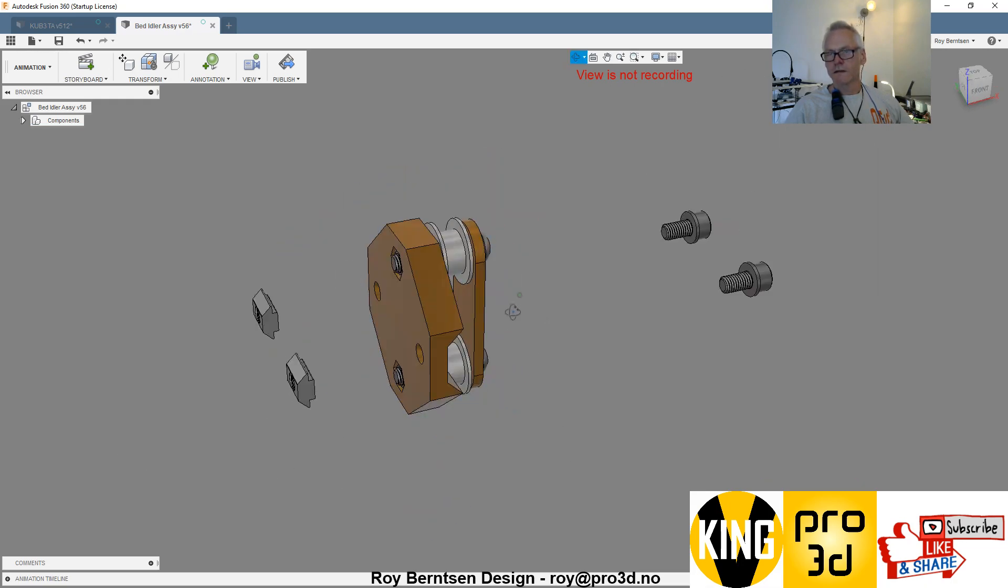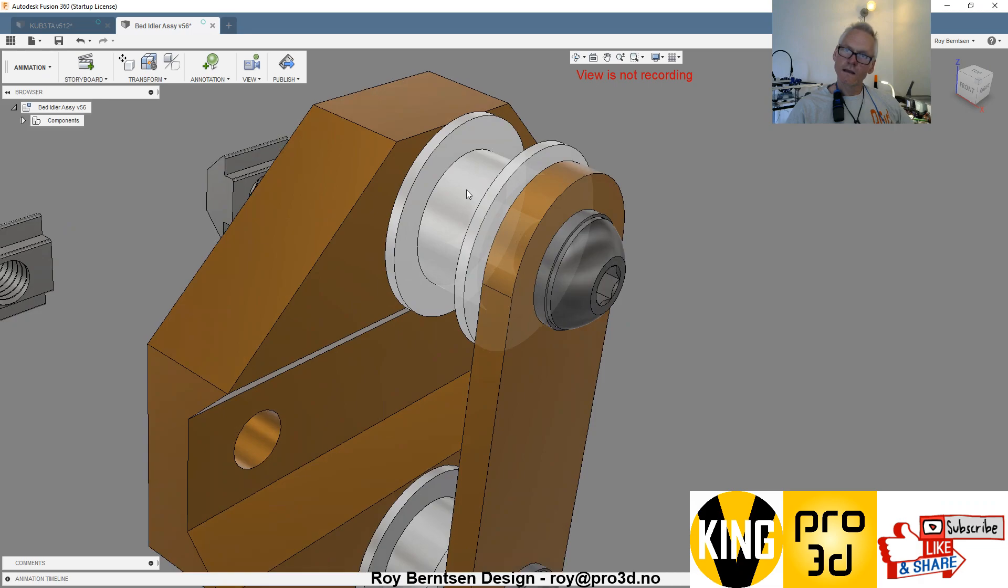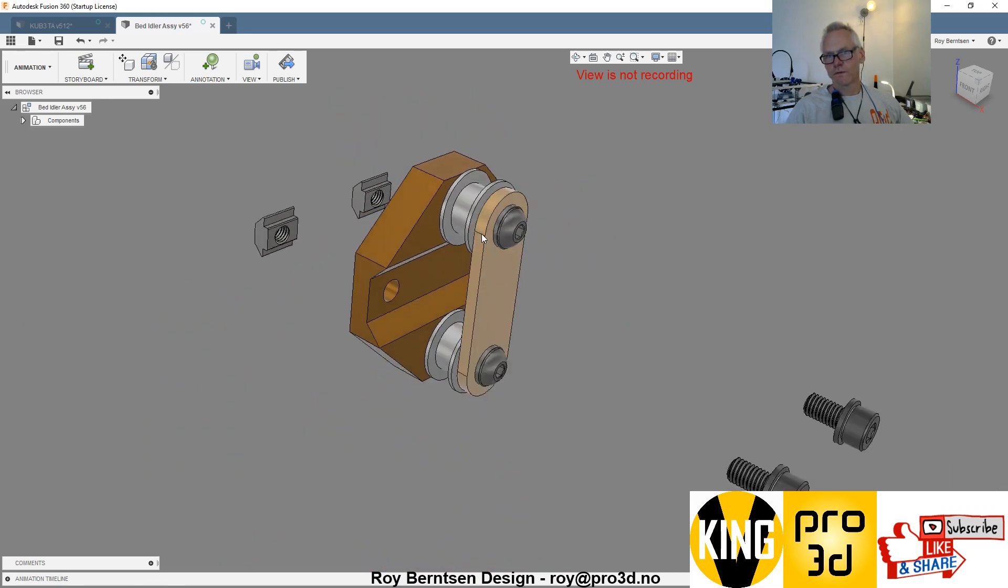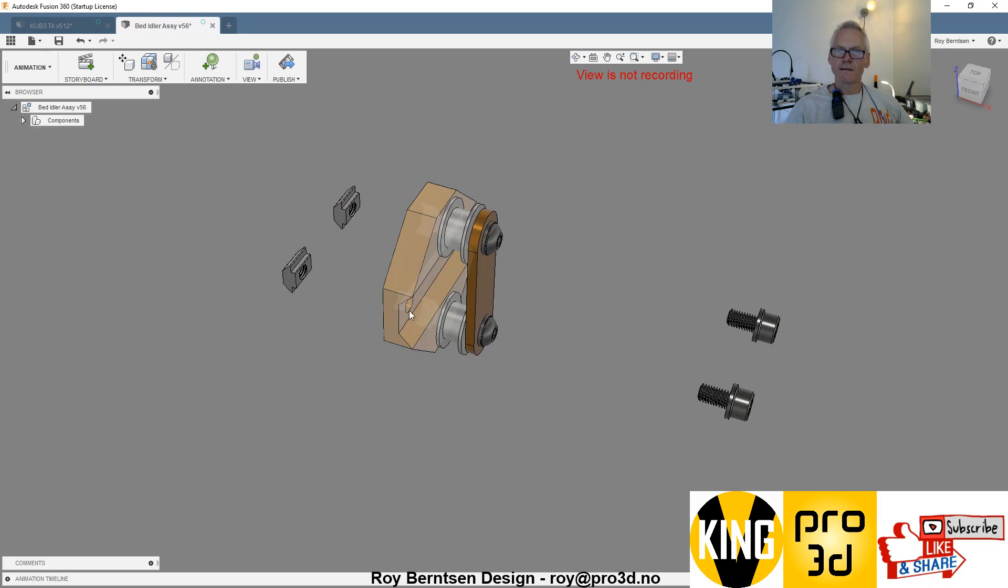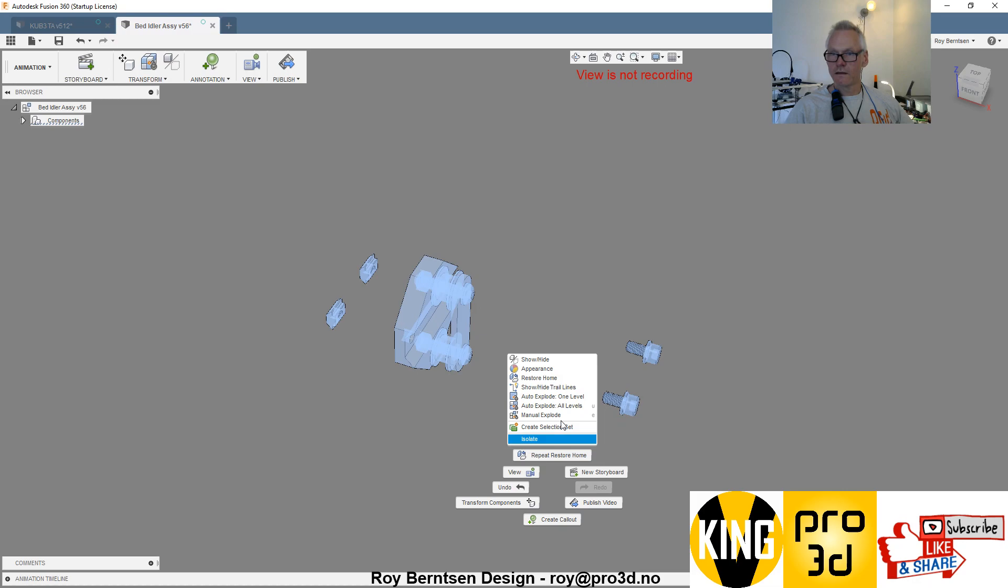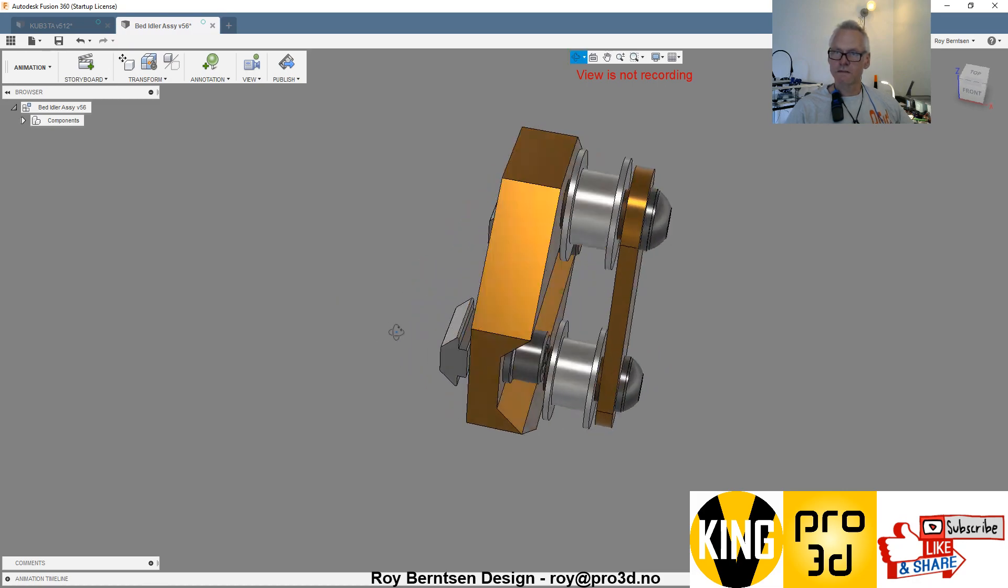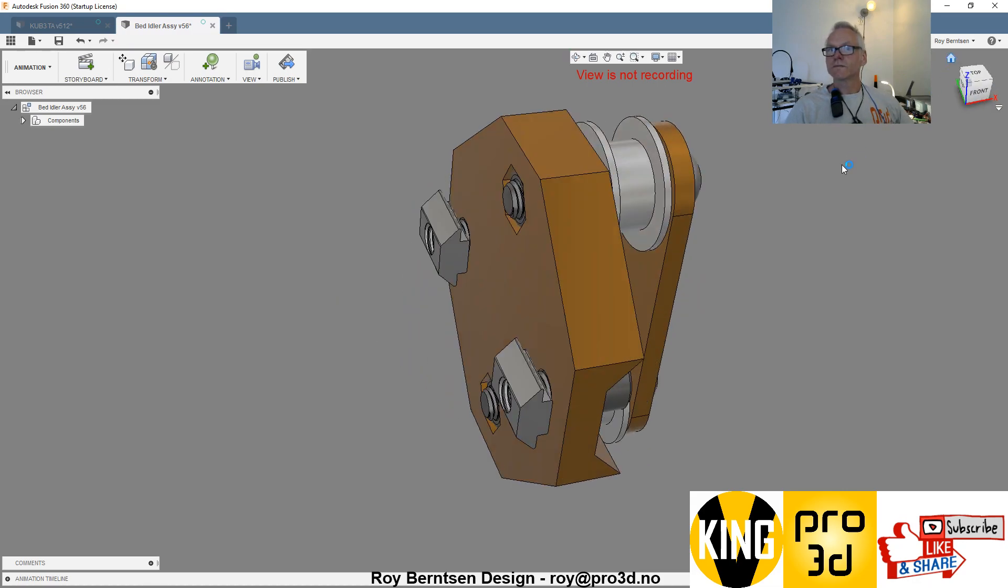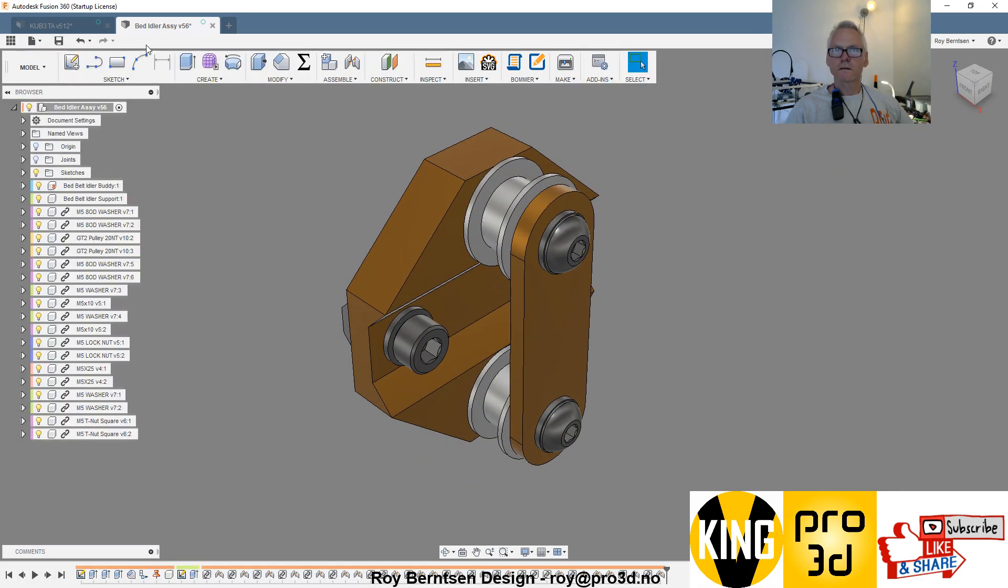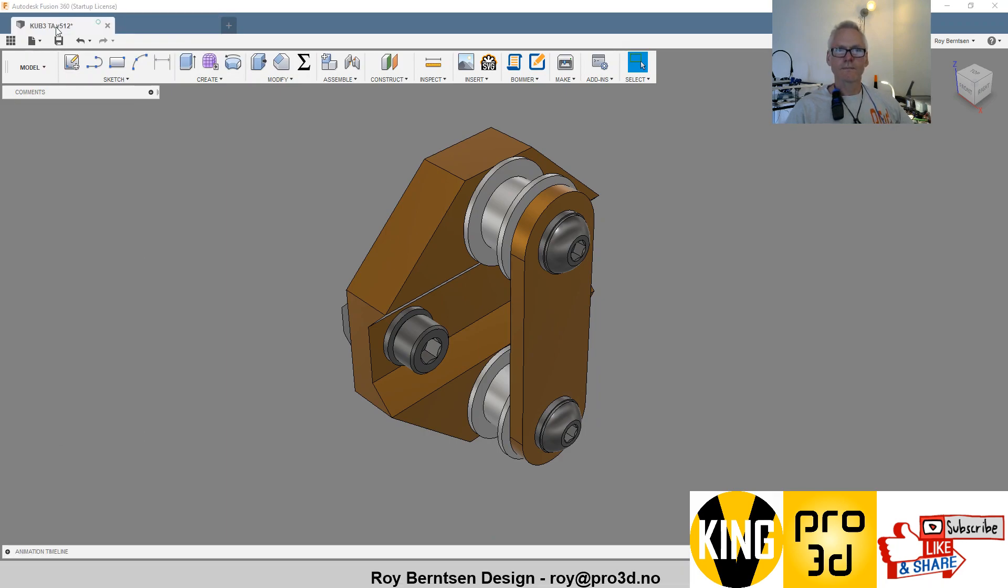Tighten those and the idler should run smooth. Then we can just attach or place these bolts and T-nuts because we need them. Let's just close this one and go to the frame.